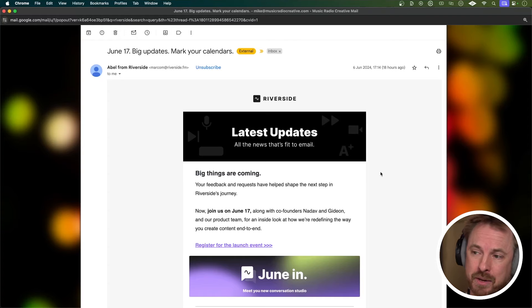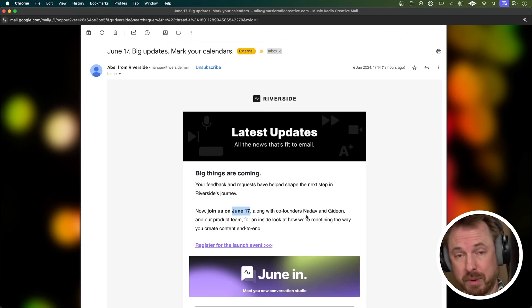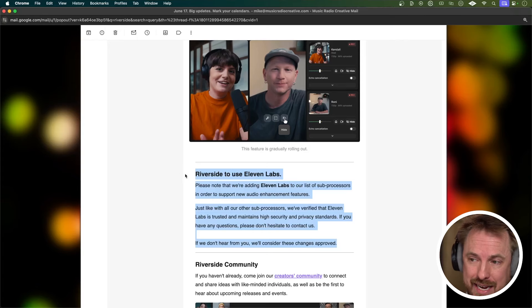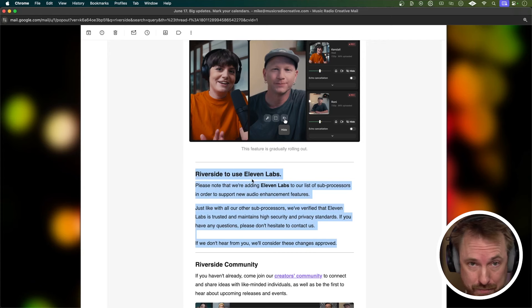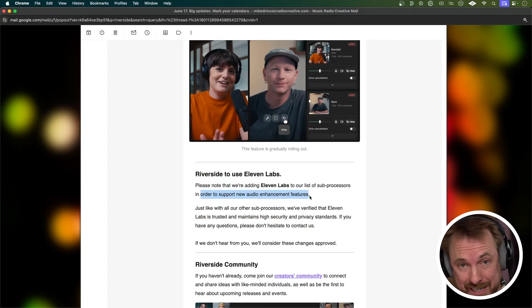Just one piece of bonus news before we go. I got an email from Riverside this week — I'm using Riverside to do all my podcasting for the Creator Magic podcast. It's a great tool for content creators who want to create audio and video content easily, especially with guests. They sent an email with some updates saying big things are coming — mark your calendar for June 17. I'll link to the webinar they're going to do down below. I think there's probably going to be a lot of AI in there. And as I scroll down near the end of the email, there's a cryptic message: Riverside to use ElevenLabs as one of their sub processes. ElevenLabs are great at AI voice generation, sound effects and music, and they've said it's in order to support new audio enhancement features. We can only speculate at this stage, but I'm pretty excited.